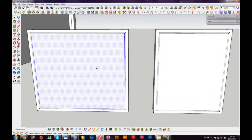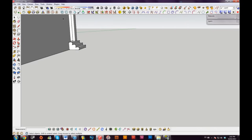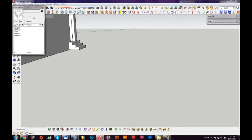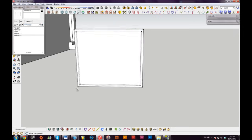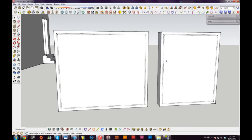Now I have basic frames for my windows. I'll group this and name it 'window three foot five,' and do the same for the other. If these components get deleted, I can go to Window > Components, click 'In Model,' and see that my window three foot five and four foot nine are still there — I can just drag them back into the model.